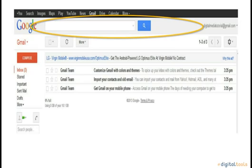You can also search for items in your inbox or for information on the web by using the easy access Google search bar.